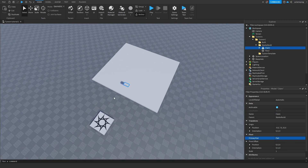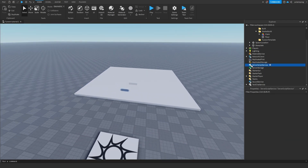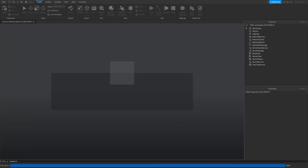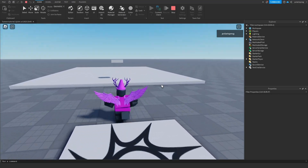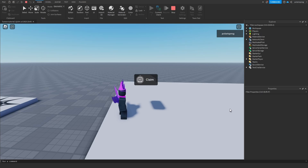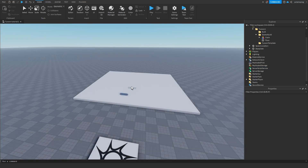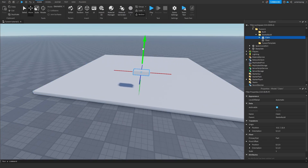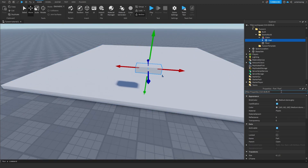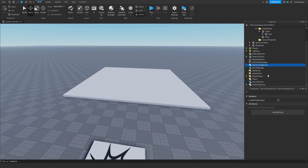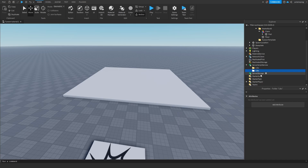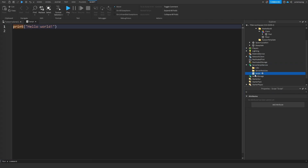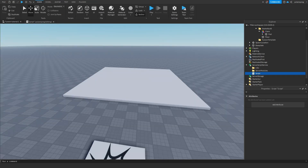I don't need the collecting pad until the next part, so I'm going to play the game and see if this works. I'll walk up to the claim object — as you can see there is the proximity prompt that says Claim. I'll drag it down a little and set the transparency to 1 so it looks cleaner. Now I'm going to add a folder called Libs for libraries, another folder called ServerModules, and a script which we'll rename afterwards.